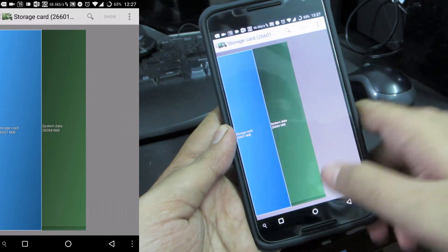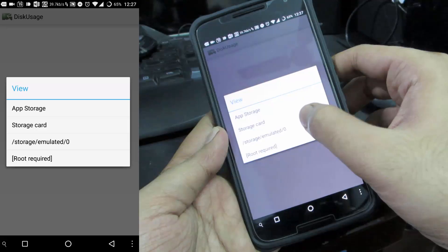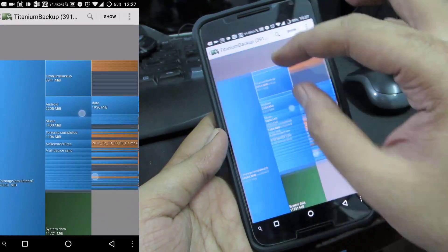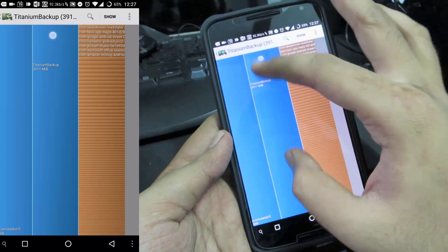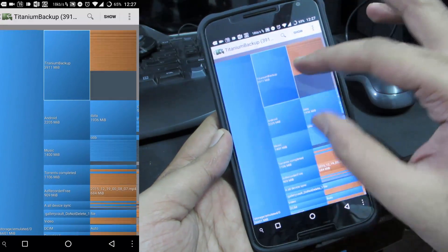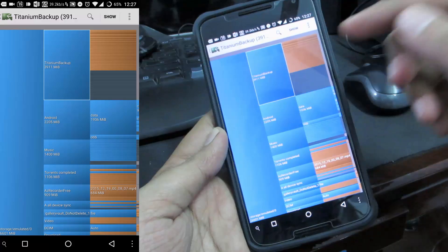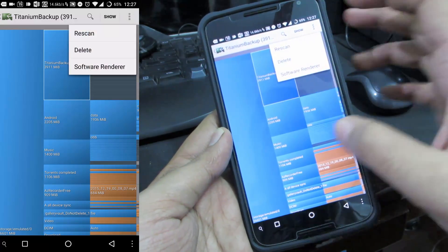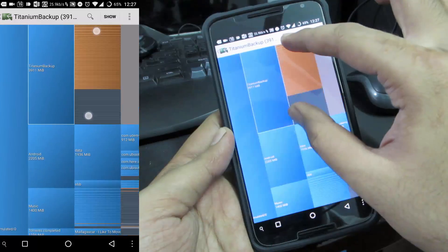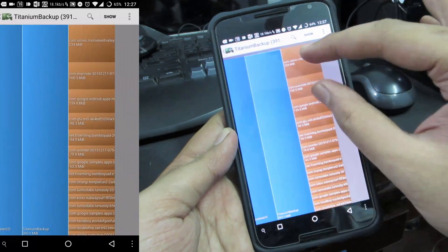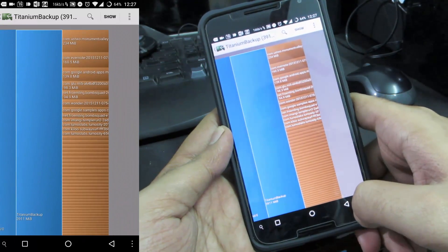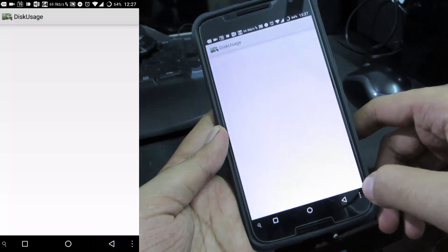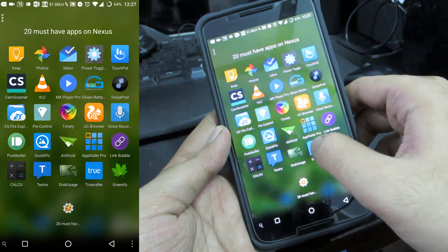As you can see I have this Titanium Backup folder and it's occupying a lot of space on my device. Now I can choose to delete it from over here. I can see which file in this folder is occupying a lot of space. I can do all these kinds of cool stuff in a very interactive way.